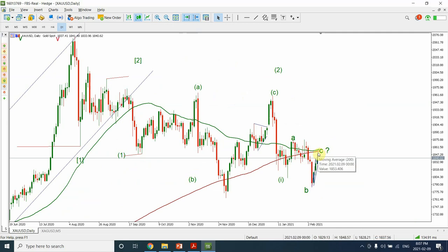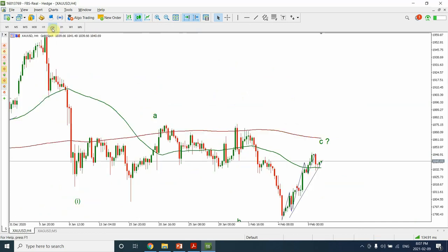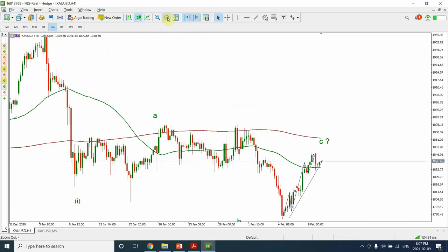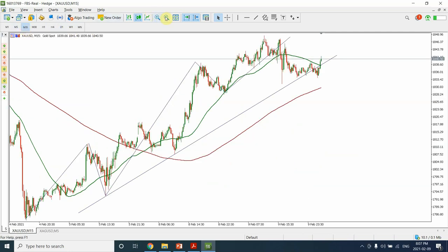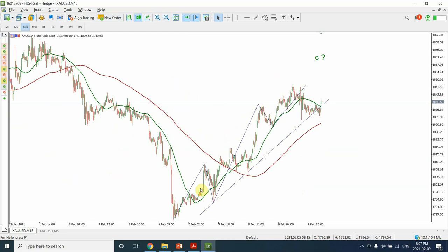In our last video I indicated that we are probably looking at a running flat or expanded flat — considering this as wave A, this as wave B, and this as wave C. It looks like we may have completed that price structure. On a 15-minute chart, if you look at wave C, it appears we have completed wave 1, wave 2, wave 3, wave 4, and wave 5.